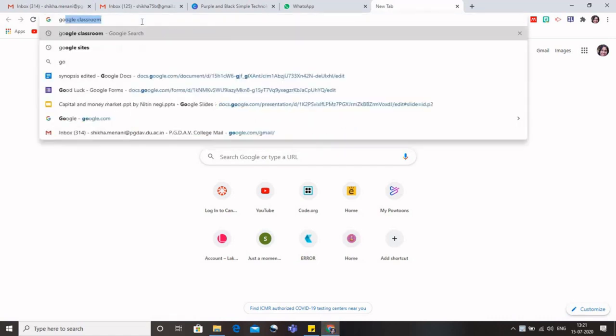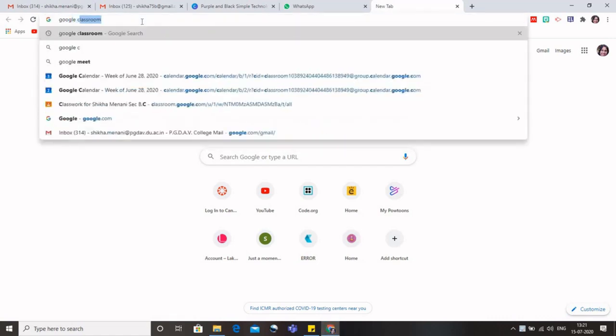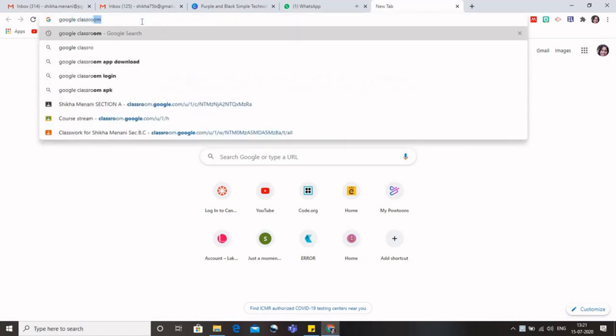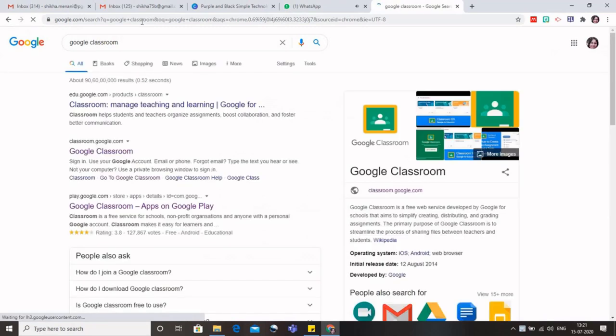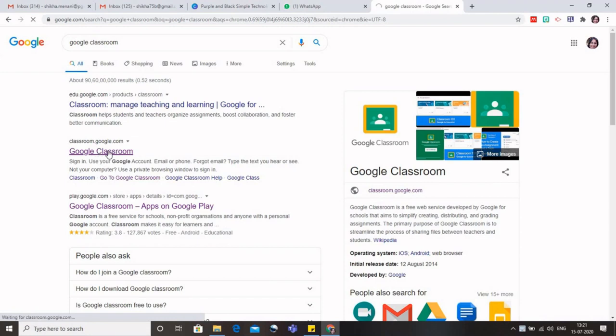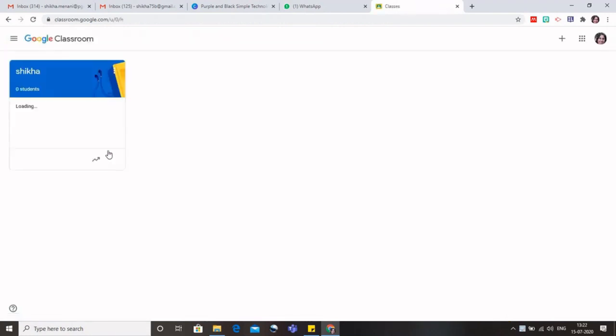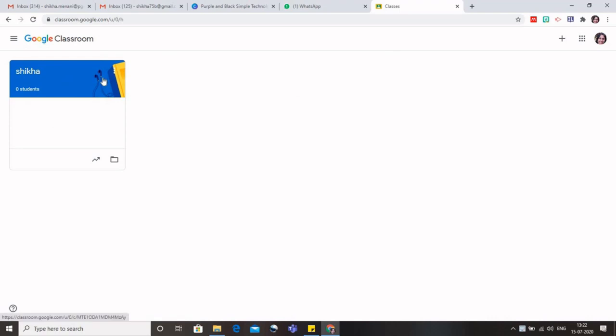To get started with Google Classroom, there are various ways of opening your classroom. First, you can simply type on your browser Google Classroom, and this link would open, which is classroom.google.com. When I click on this, I would be redirected to the Google Classroom page because I am already signed in on my Gmail account on my laptop. So you can see that there is just one class because this is my institutional ID.